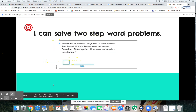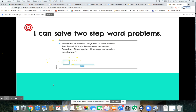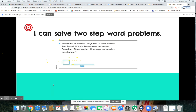Okay mathematicians, now I want you to try this one before I do it alongside you. Russell has 28 marbles. Ridge has 12 fewer — ding ding ding! 'Fewer' is a key word — he has 12 fewer marbles than Russell. Natasha has as many marbles as Russell and Ridge together. How many marbles does Natasha have? Pause the video and grab a piece of paper.